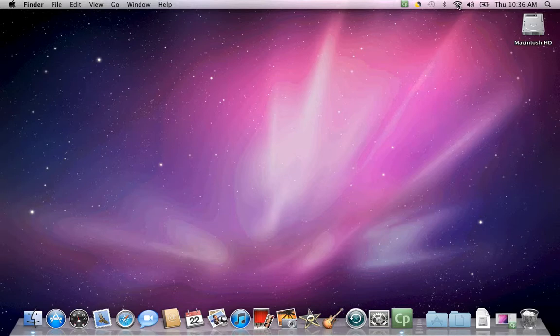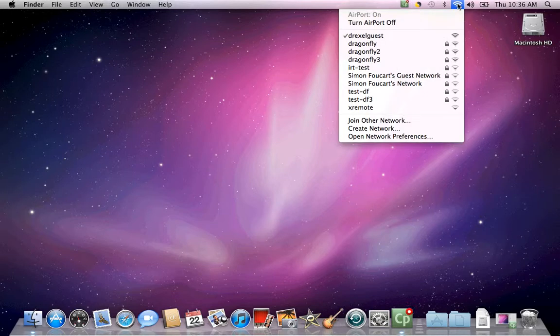To verify you are connected, go back to your network icon and make sure there is a check mark next to Drexel Guest.